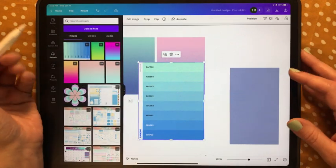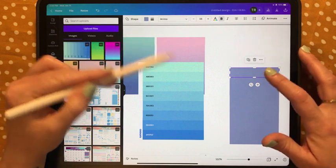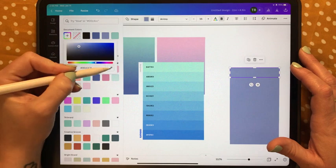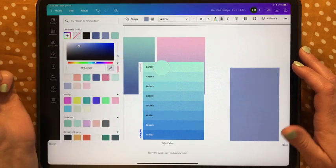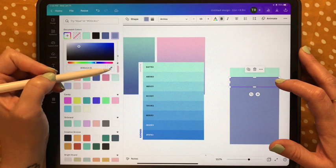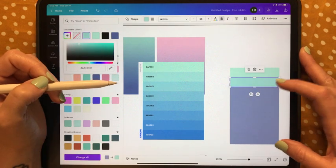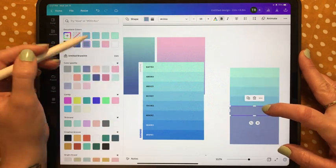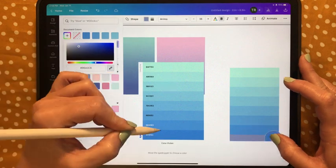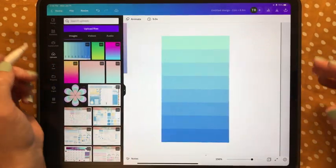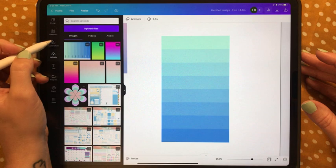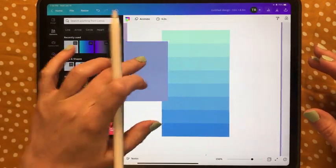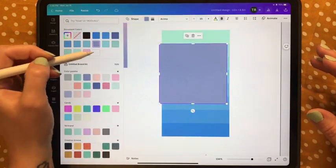The cool thing is it gives you the hex codes so you can always read those numbers — great when you're on a computer. On the iPad, Canva has a nice eyedropper tool: tap the rectangle you want to change, tap the color, hit the plus sign, grab the eyedropper, tap on the gradient image for that color, and hit Done. Repeat for each one — I'll speed through this process.